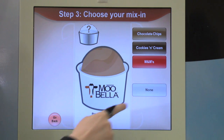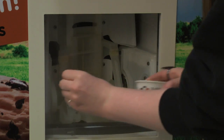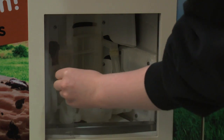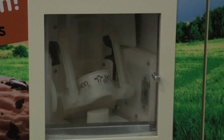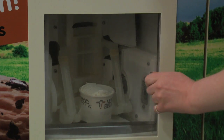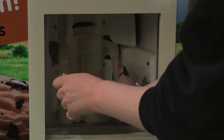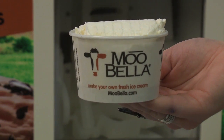You choose a topping to mix in here. You put your ice cream cup in here. Your ice cream is made here. And you take your ice cream out here. That is an ice cream machine.